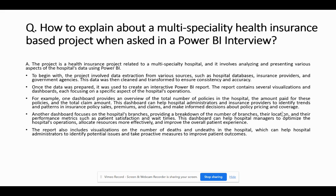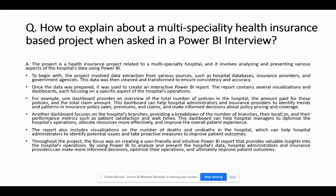The report also includes visualizations on the number of deaths and undeads in the hospital, which can help hospital administrators to identify potential issues and take proactive measures to improve patient outcomes. Throughout the project, the focus was on creating a user-friendly and intuitive Power BI report. By using Power BI to analyze and present the hospital's data, administrators and insurance providers can make more informed decisions, optimize operations, and ultimately improve patient outcomes.